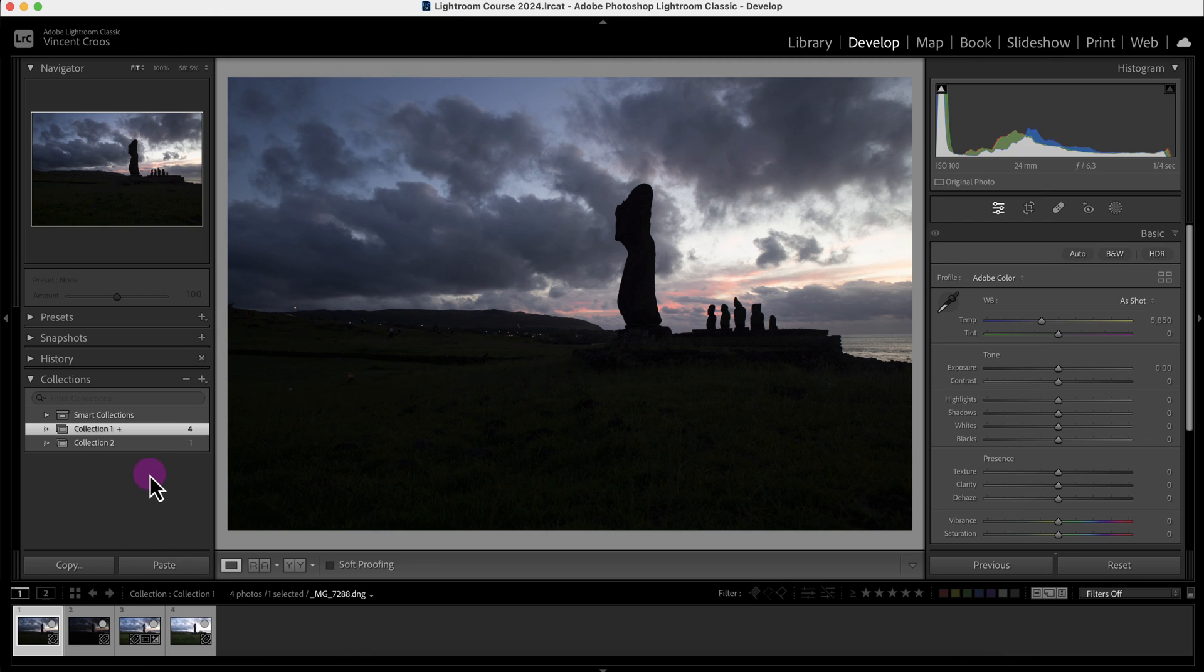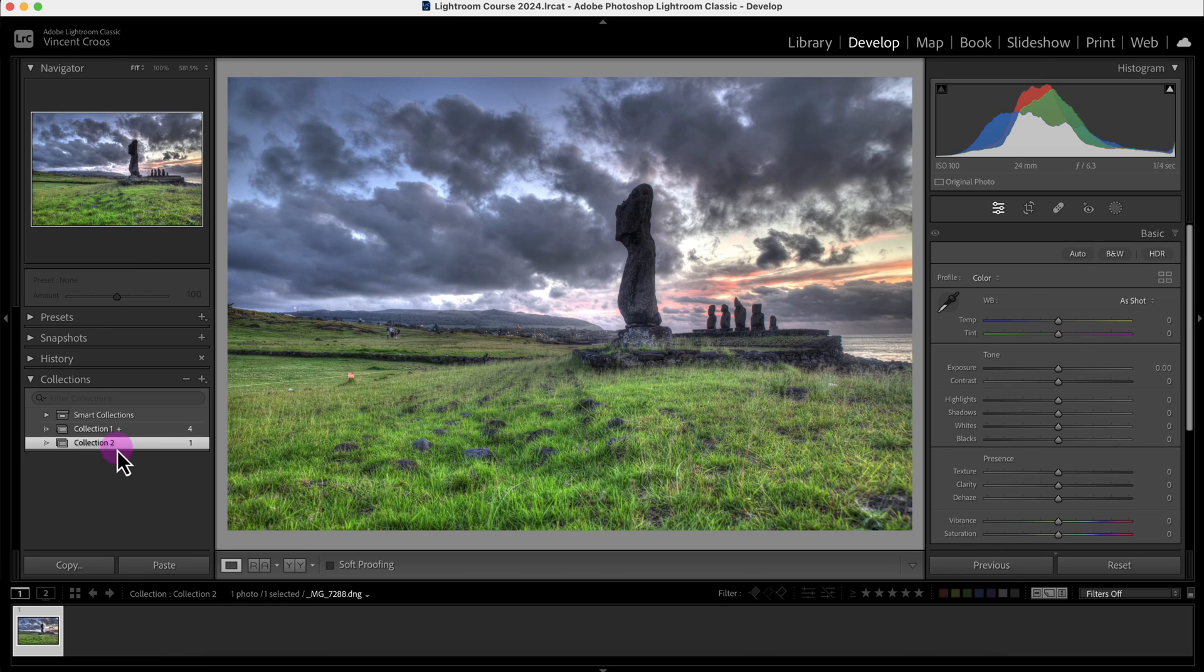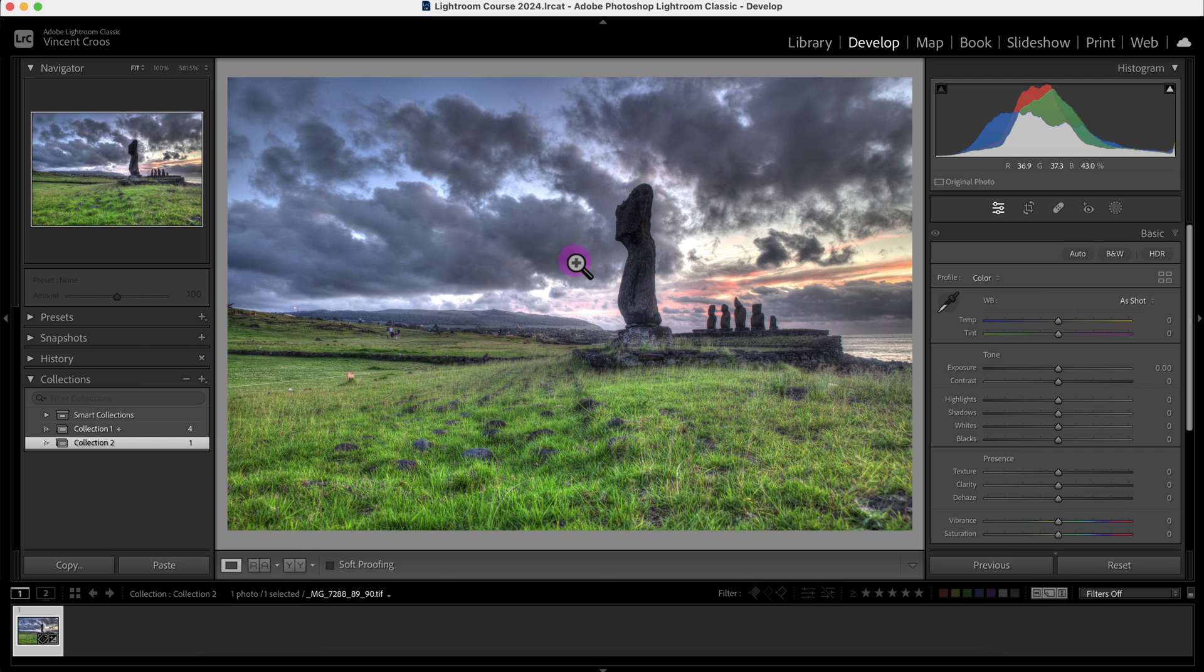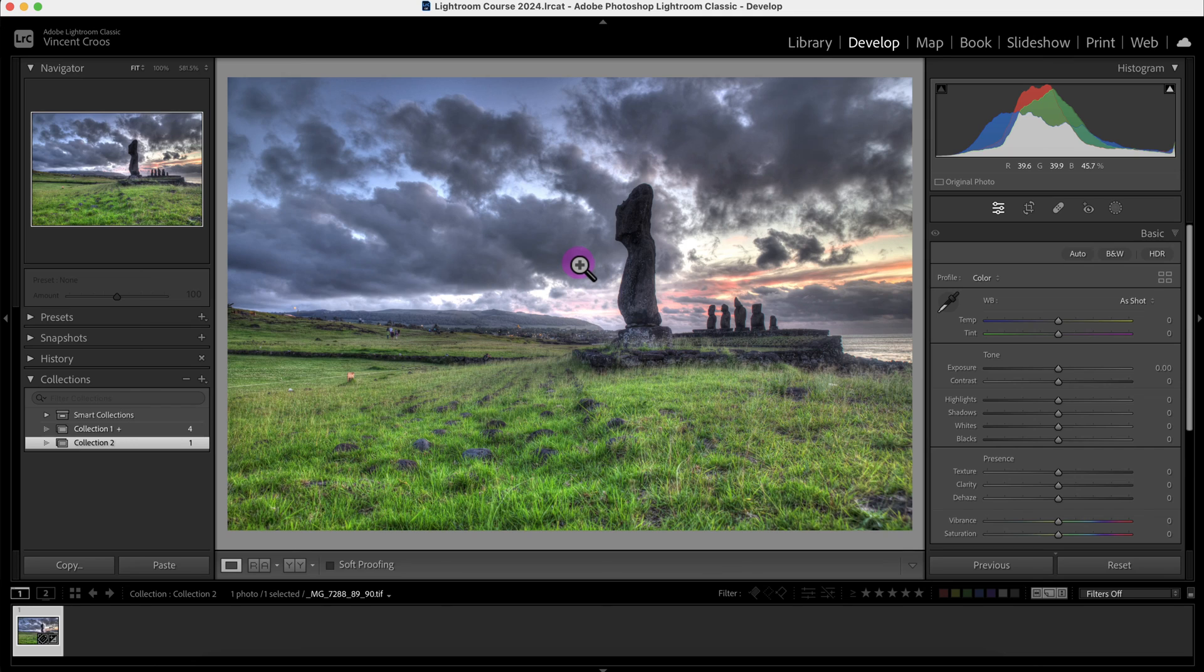But if you want to have more control of the tone mapping or make your images pop more, then use a plug-in like Photomatix Pro to make the image look wow. There is another tutorial I made with Photomatix Pro and Lightroom Classic. If you want to check it out, check out the description.